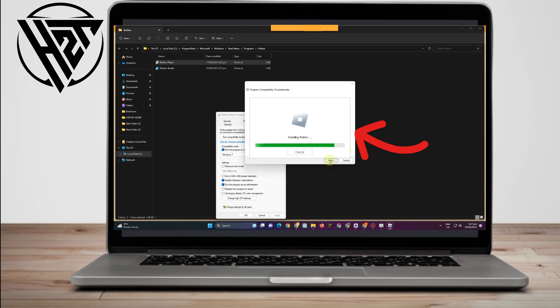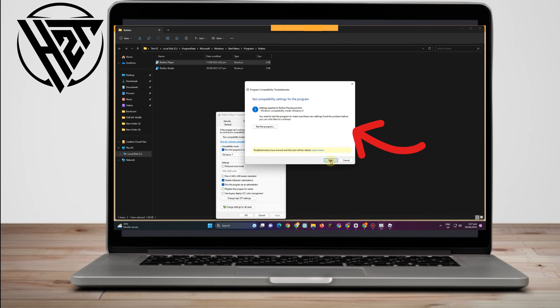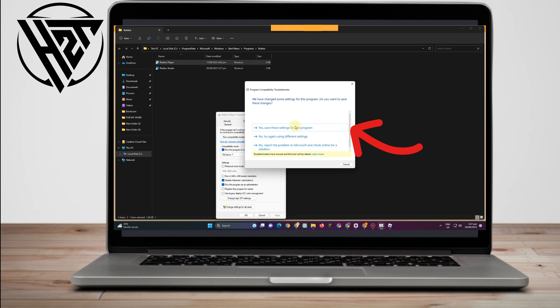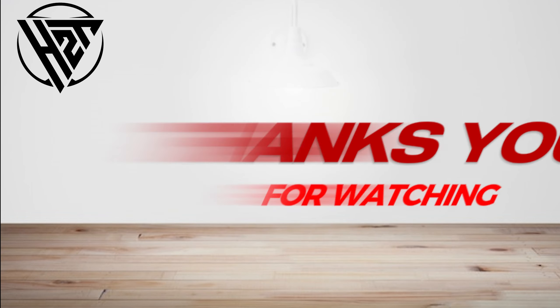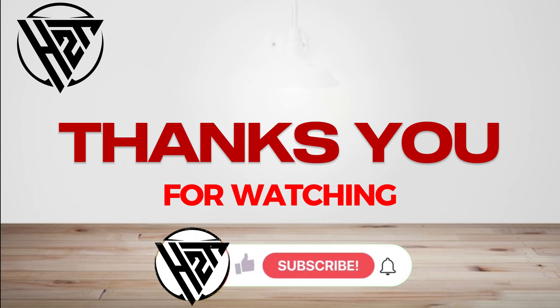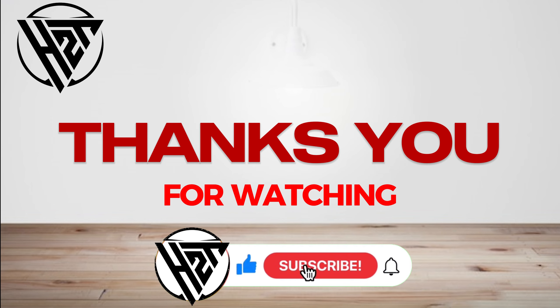then you can tap next. And you can now launch your Roblox application and see if it's fixed Roblox game client is not responding. If not, you can restart your computer and try to open Roblox application again.